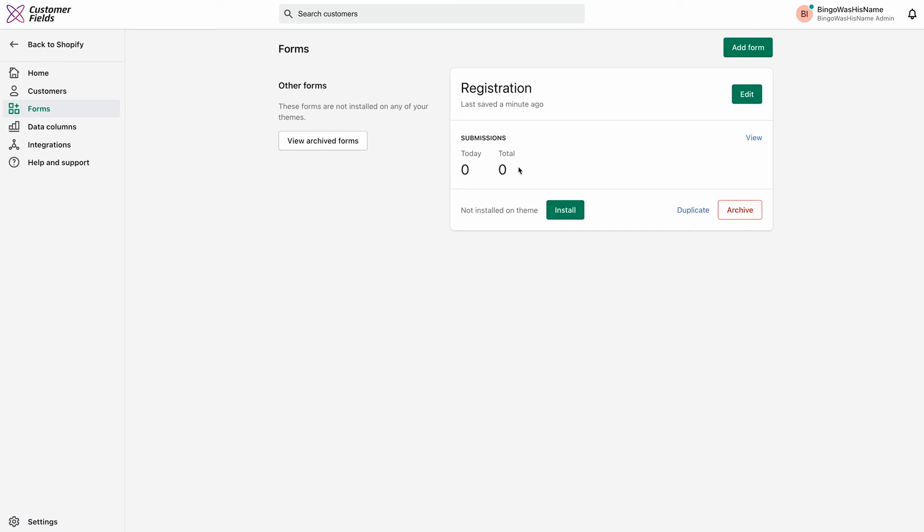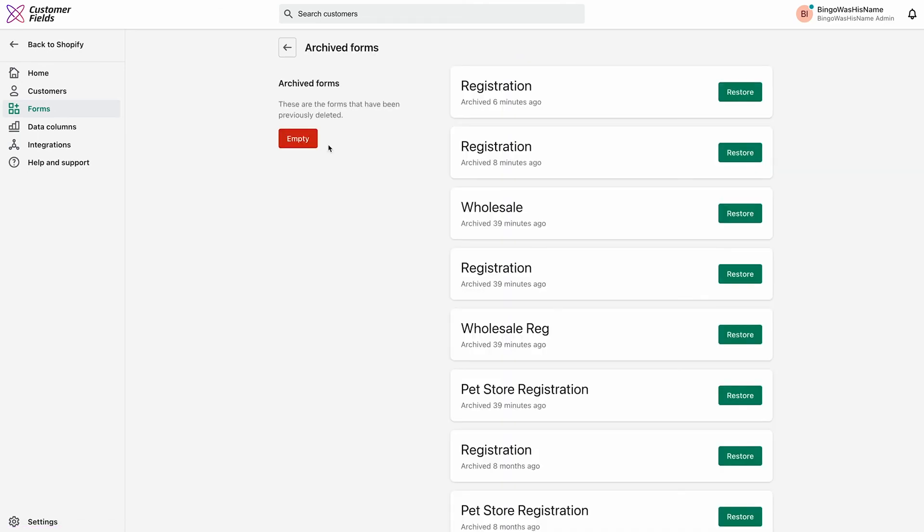An archived form is kept indefinitely, but if you have a deep disdain for that form and want it gone forever, you can click the View Archived Forms button and empty your archives or restore a form from there.